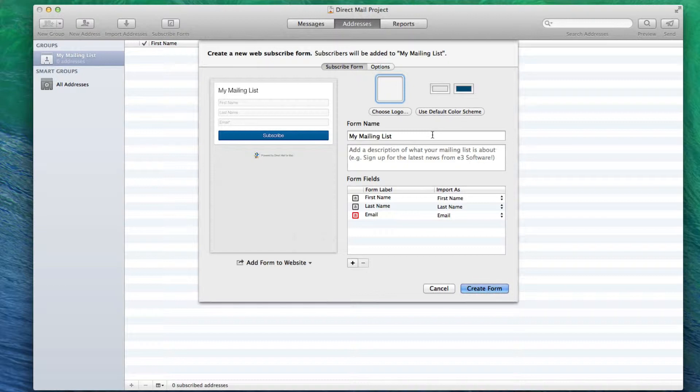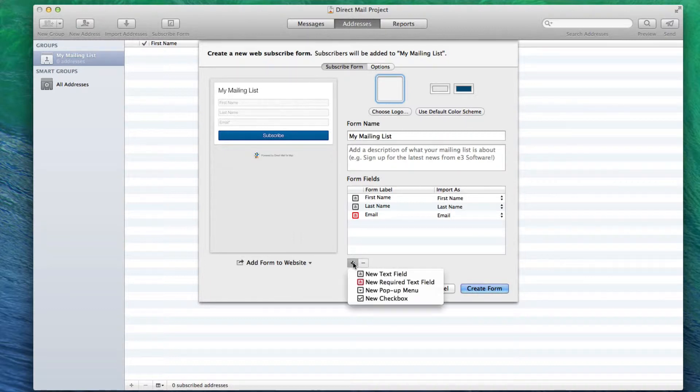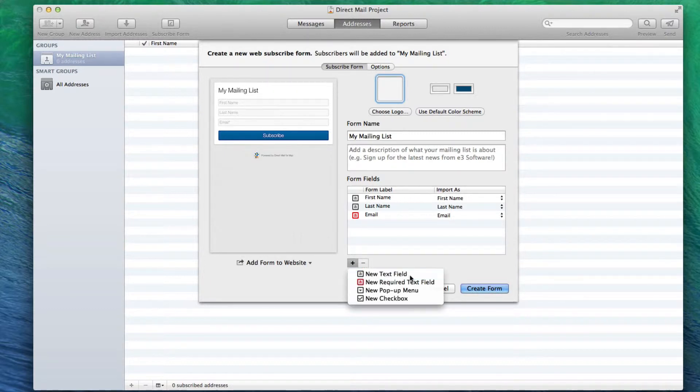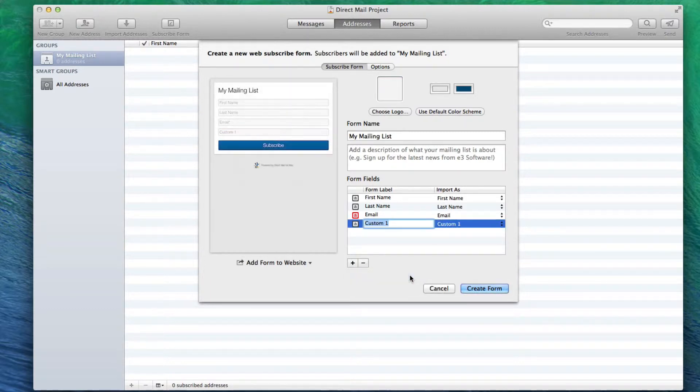By default, the form fields that will appear are the First Name, Last Name, and Email. You can add more fields if you want by clicking on the Plus button and then choosing the type of field you want to add.